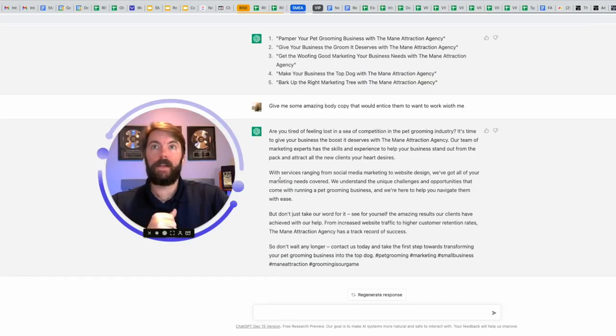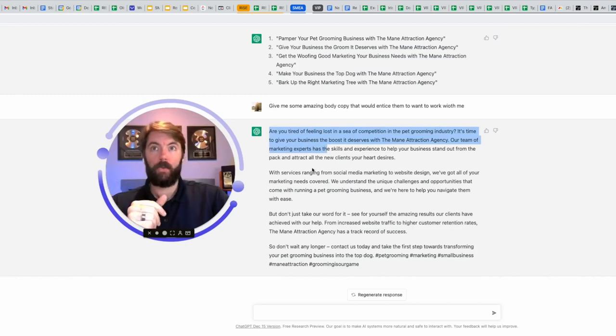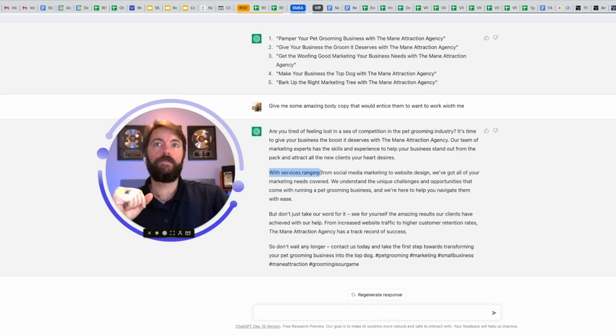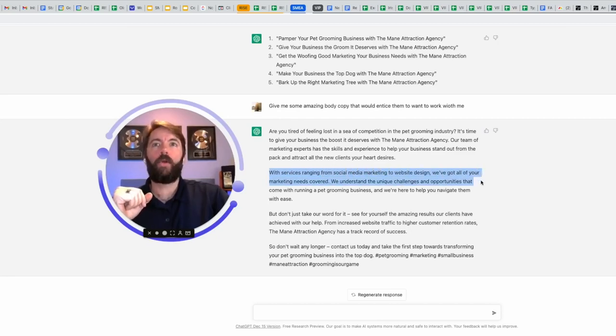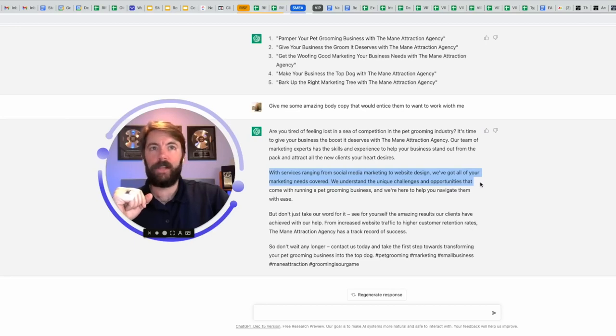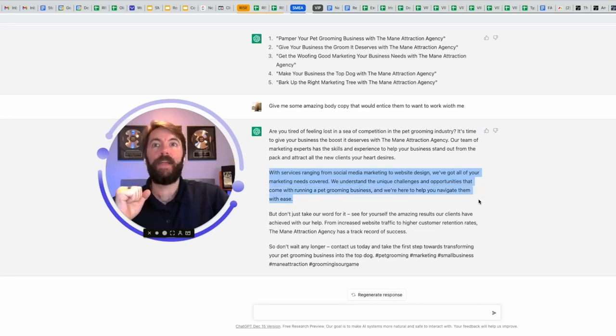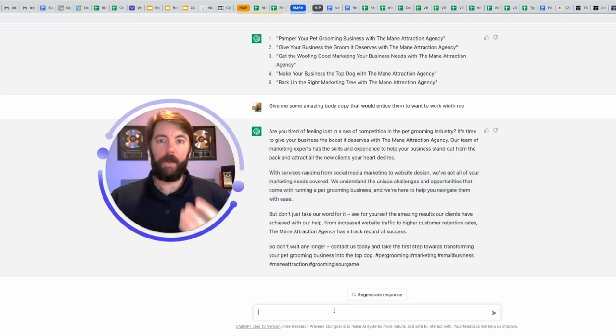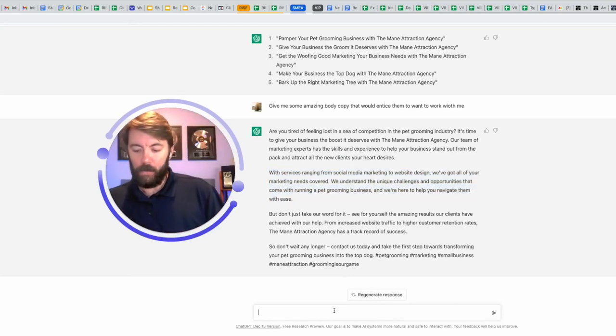Let's see what it came up with for the body copy. This top part is very similar to the ad, which is okay. You can keep it congruent. This next part is great for a specific section of my landing page. With services ranging from social media marketing to website design, we've got all of your marketing needs covered. We understand the unique challenges and opportunities that come with running a pet grooming business, and we're here to help you navigate them with ease. I don't even have to come up with what I'm going to be offering these people.